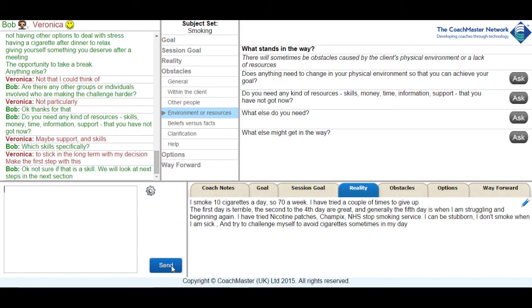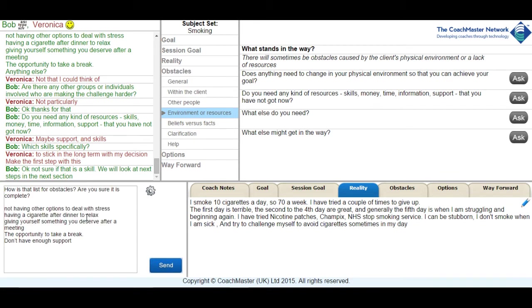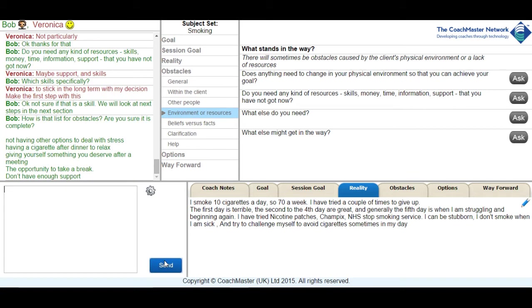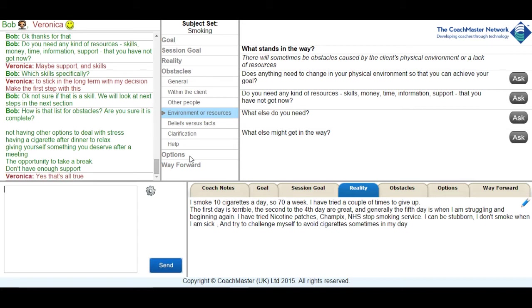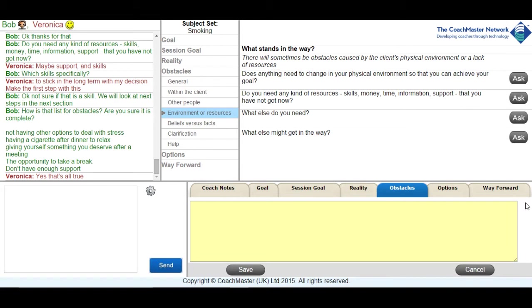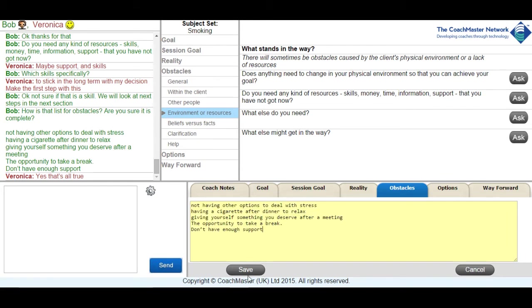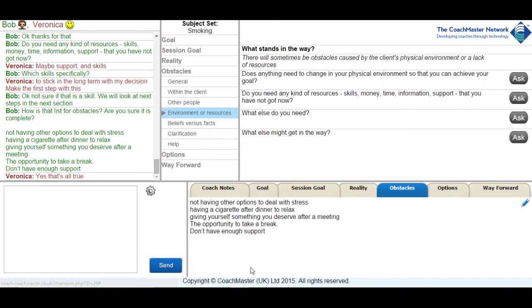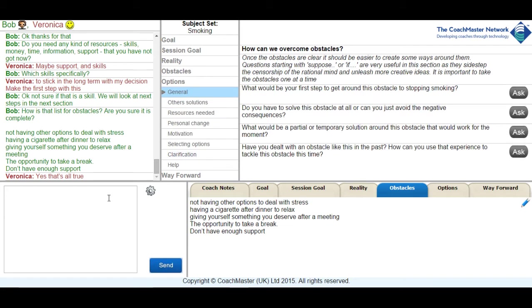I then summarise the obstacles on the obstacles tab and as you can see what this gives you in Coachmaster is a clear separated out list of obstacles that the coach can see are actually obstructing the client getting from where they are to their final goal of giving up or reducing smoking. What this means in the next section when we come on to options is the coach has in front of him or her a clear list which they can take one at a time and break it down and look at each obstacle in turn to discover options around it so the client has a way of dealing with each of the obstacles that is obstructing them.